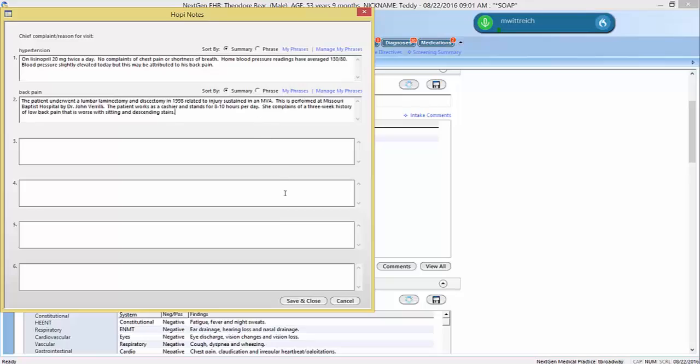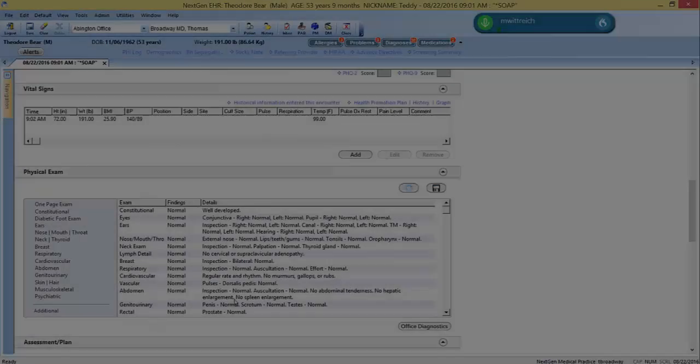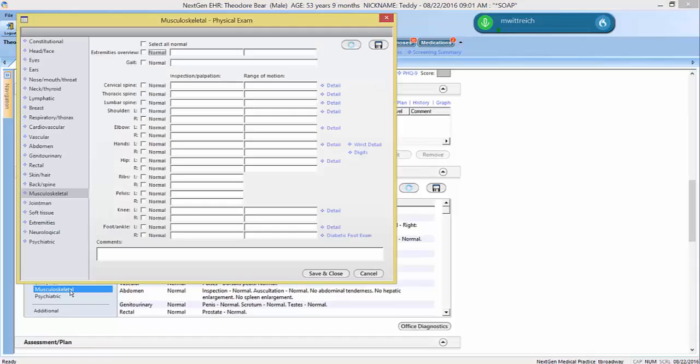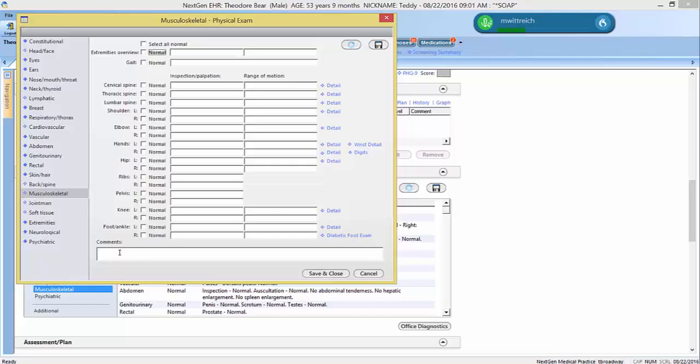As you navigate through the EHR, keep in mind that Dragon can dictate into any text box. If you can type in it, you can dictate in it. Chronic low back pain over the last 3 months with no radiation to extremities. Point tenderness in the low back, normal range of motion.